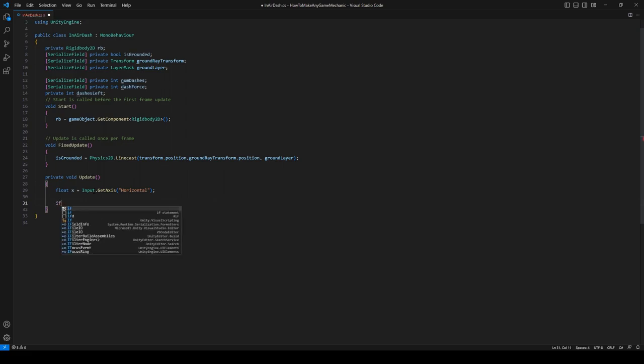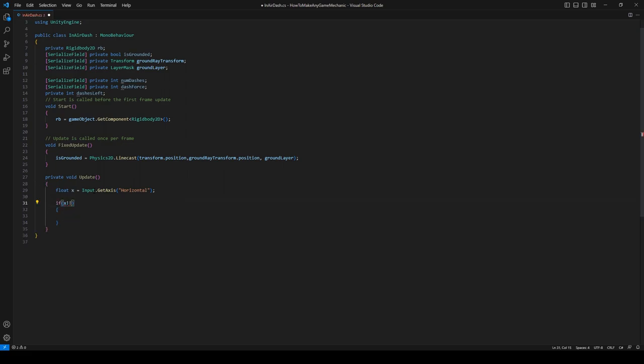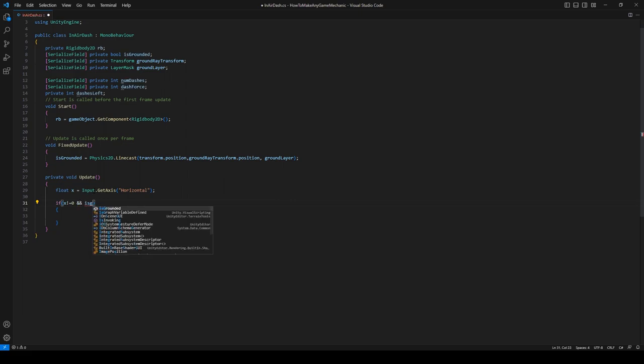So if x is not equal to zero, which means we're actually putting an input in, and isGrounded is false, which means we're not on the ground.